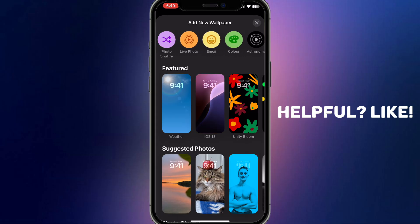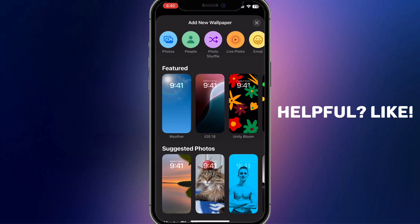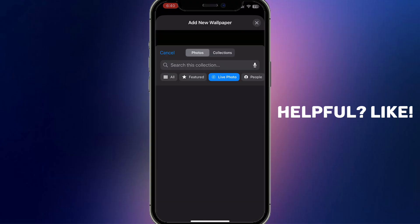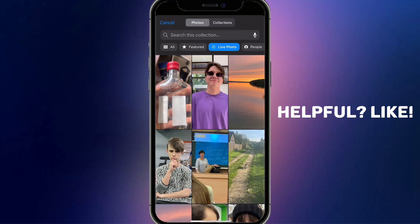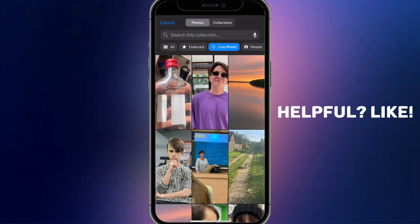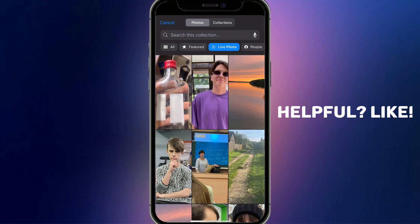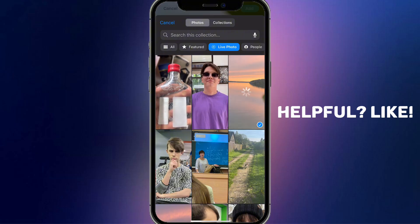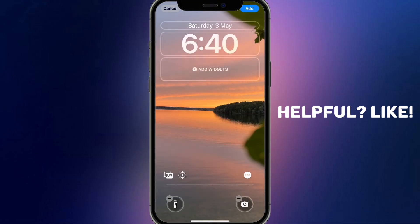At the top of the Add New Wallpaper screen there is a slider — we need to choose Live Photo here, so go ahead and click on it. Now you'll see all the live photos on your device. Choose one that you want as your wallpaper; I'll go with this one.